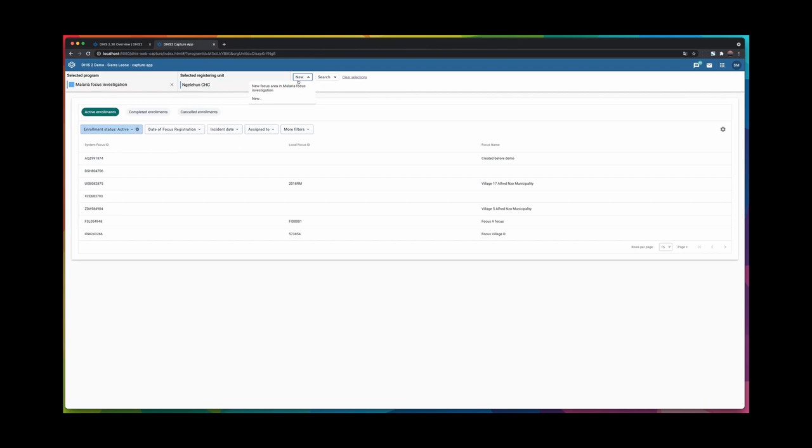Just as an example, the new button up here is now working for Tracker programs as well. And since I'm currently in the Tracker program, I'm given the option here to add the new focus area in the malaria focus investigation.